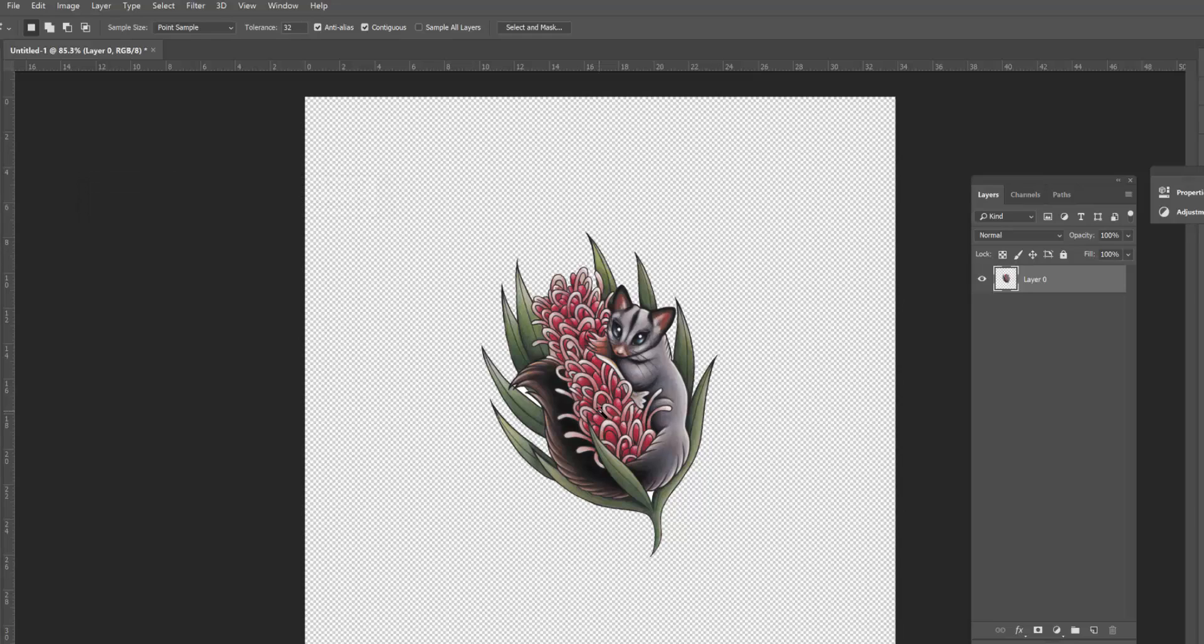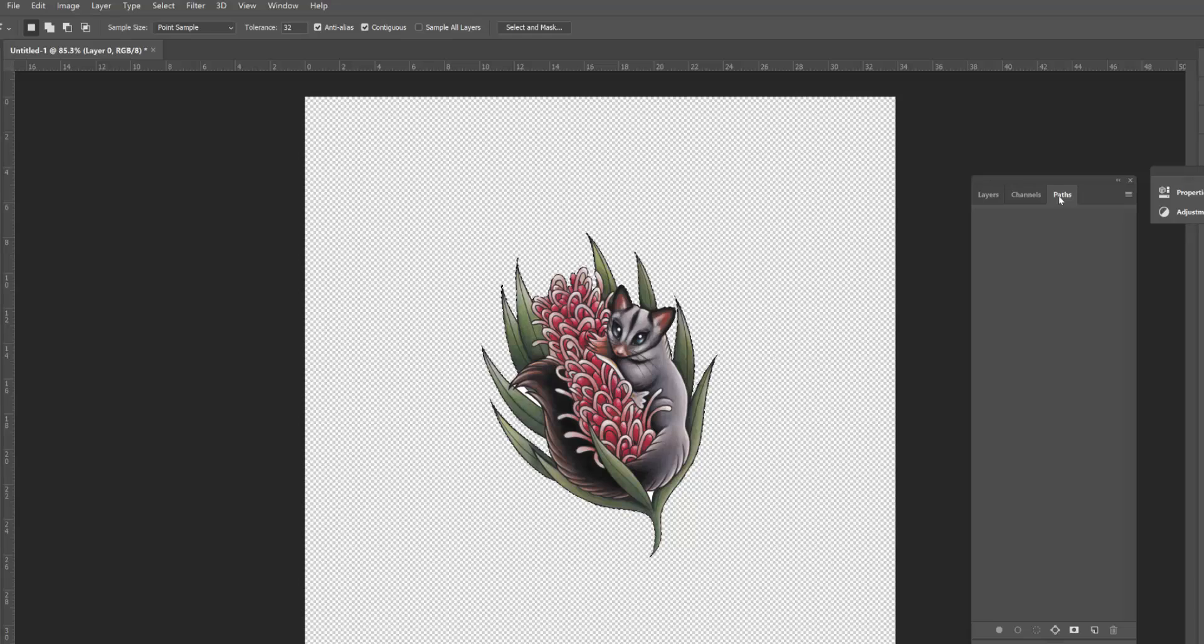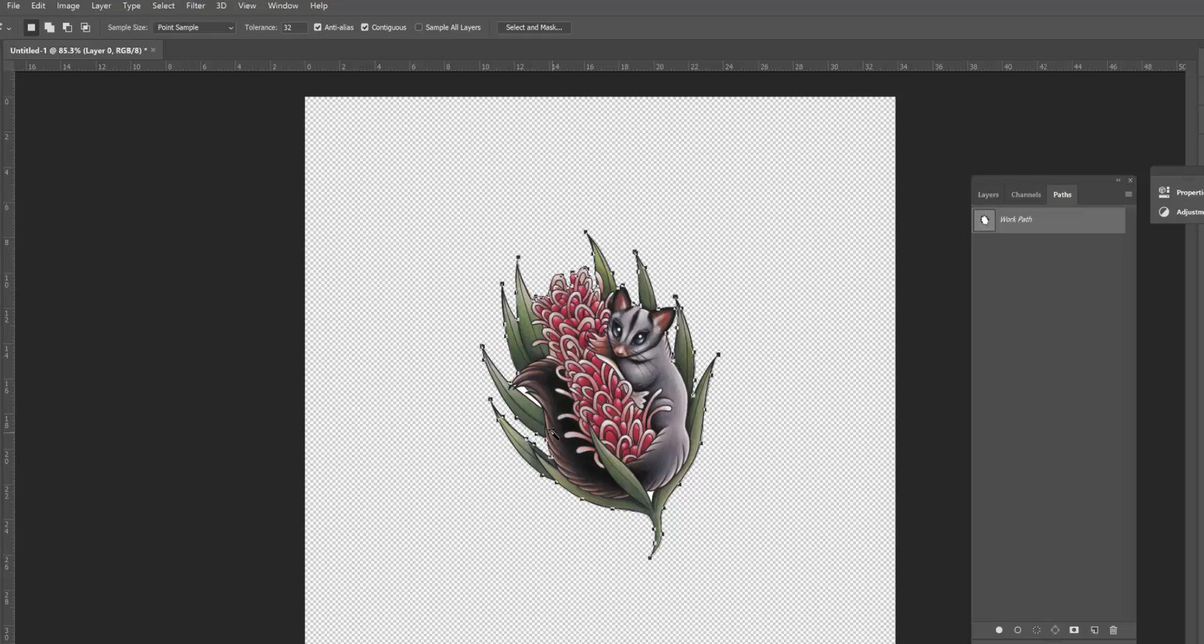And now I'm going to hold down control and click on the layer, the icon next to the layer, and then I'm going to go over to the paths tab. Down the bottom I'm just going to click on make work path from selection. And now you can see that it's quite similar to Illustrator—it's actually made a path with all the different anchor points for me. I'm then going to click on the work path and copy it.